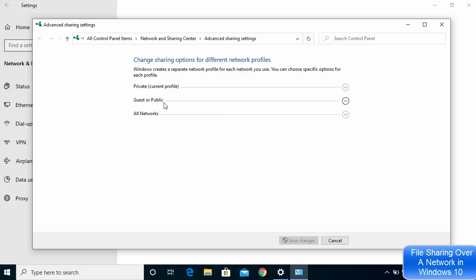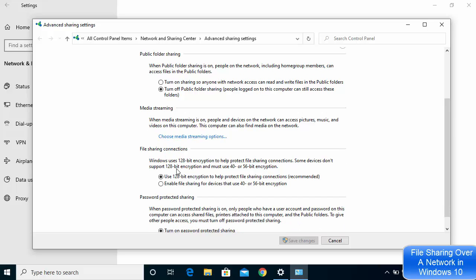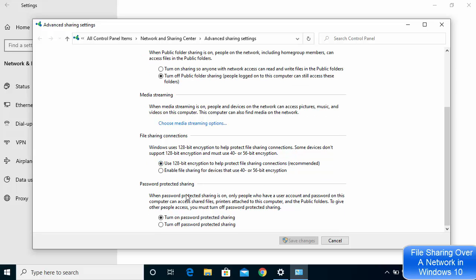Under All Networks you can see additional options. The first option is Public Folder Sharing. Under File Sharing Connections, I have the option checked which uses 128-bit encryption to help protect the sharing connection, which is recommended. If you want to password-protect your file sharing, leave that option checked.